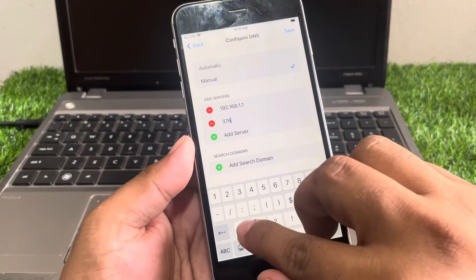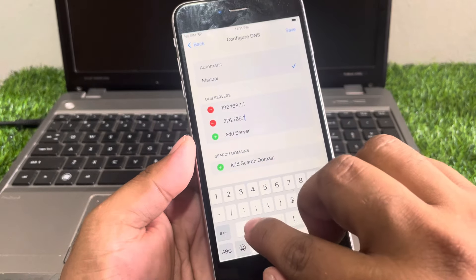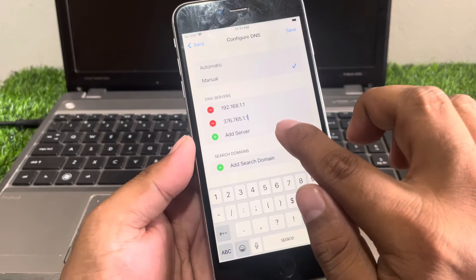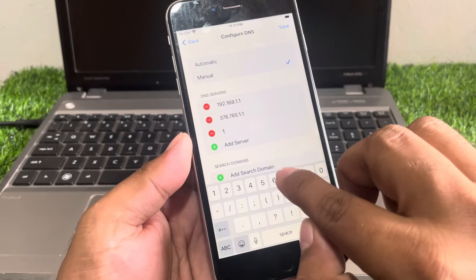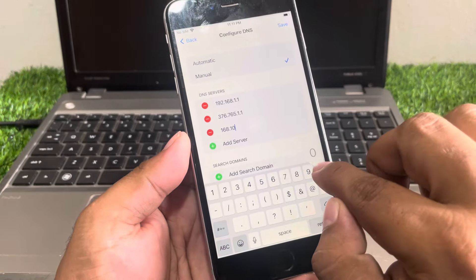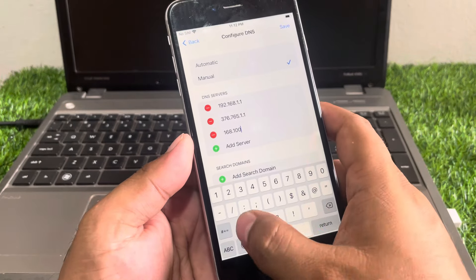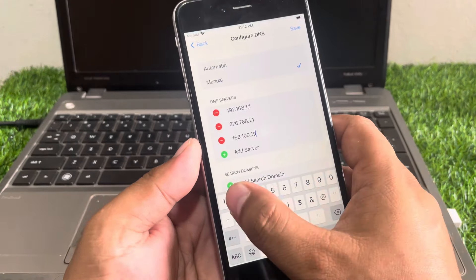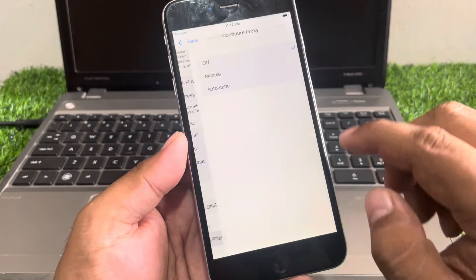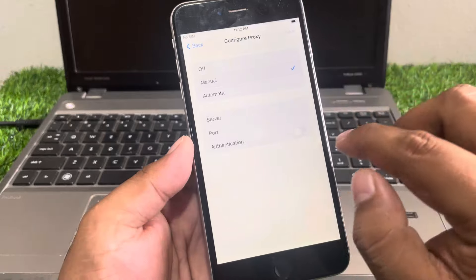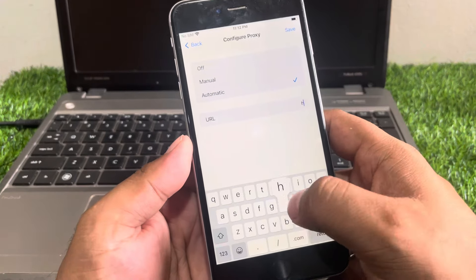Add the server address: 376.765.1.1. The second one: 168.100.199.2.1. Tap on Save. Then tap Configure Proxy, tap on Manual.